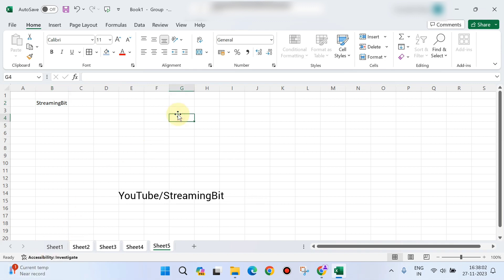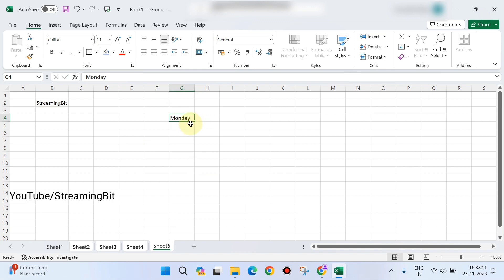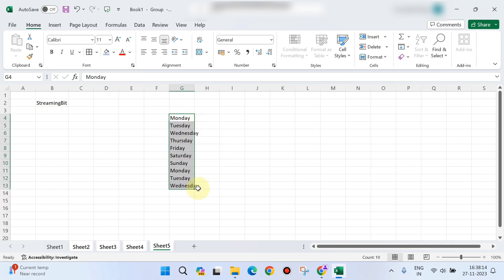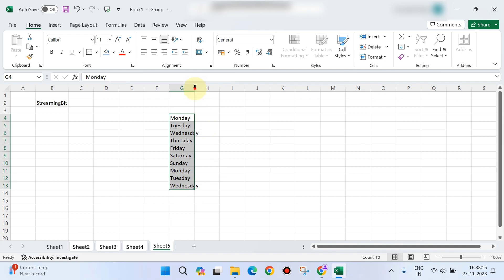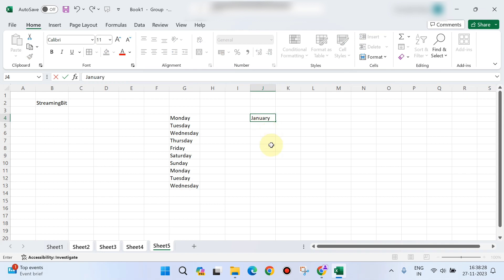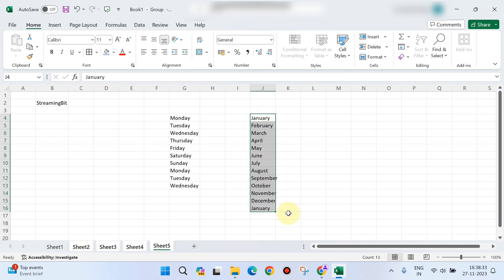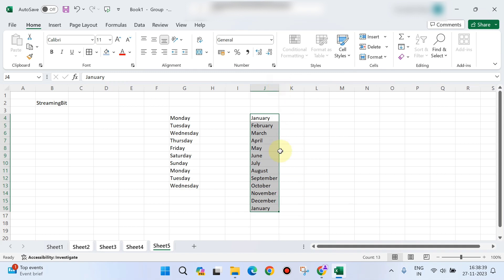For quick copying — if you type 'Monday' and drag using the plus symbol, Excel will automatically continue the series: Tuesday, Wednesday, and so on. Similarly for months — type 'January' and drag, and Excel automatically displays the series. This is how you do quick copying with auto-fill.